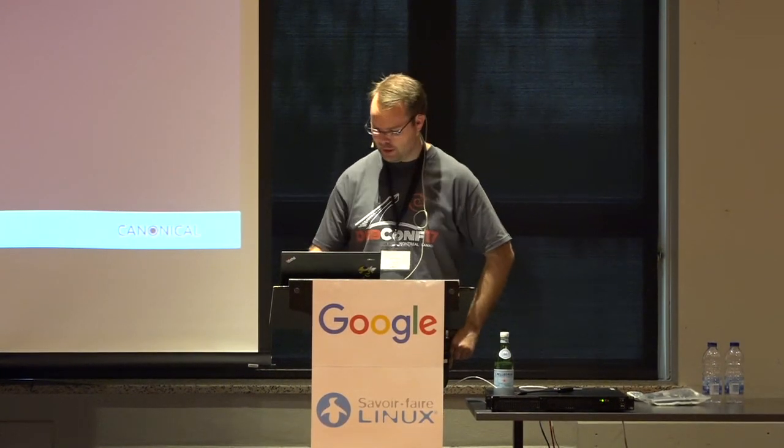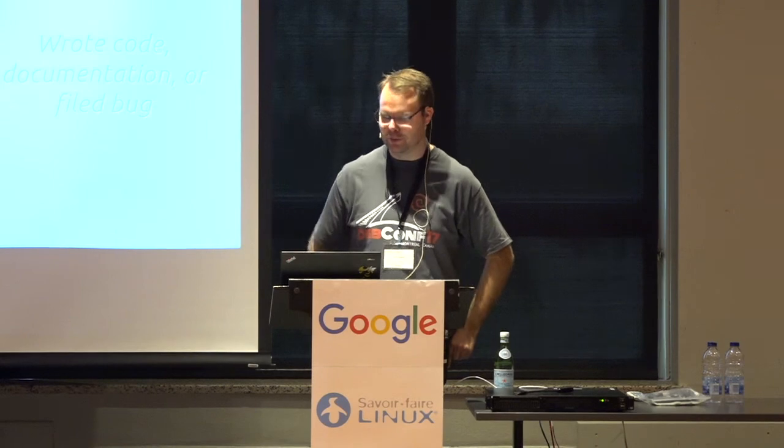And so what I'm here today to talk to you about is, of course, Cloud Init.